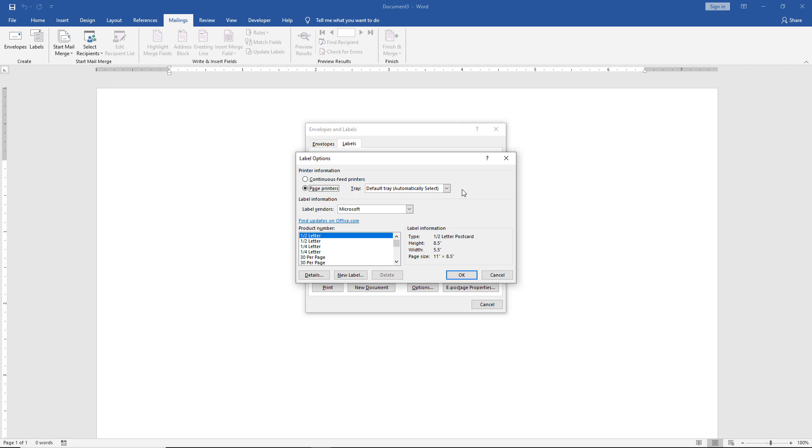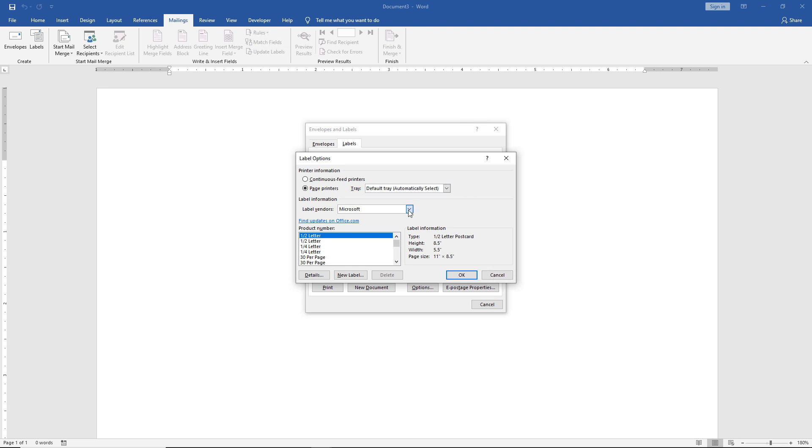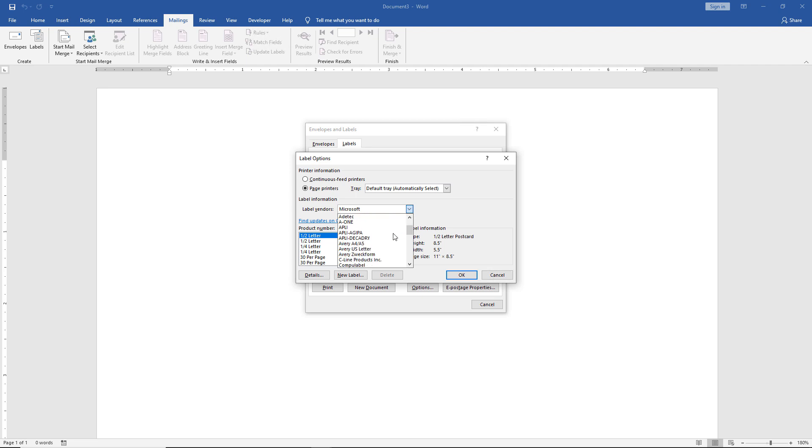Under the tray, if you have more than one tray with your printer, you'll see those options here. I'm going to choose the default because I only have one tray. Now we see label vendors. By default, it shows Microsoft, but most people nowadays use something else, typically Avery.